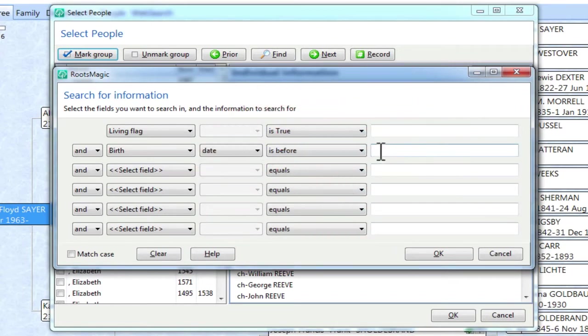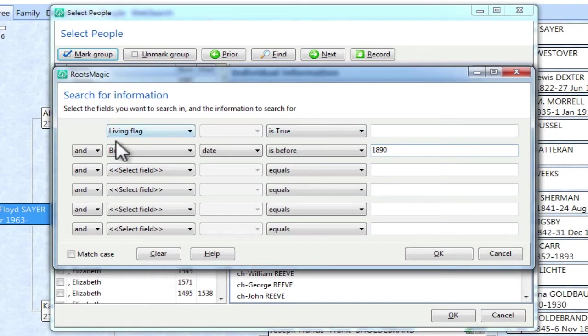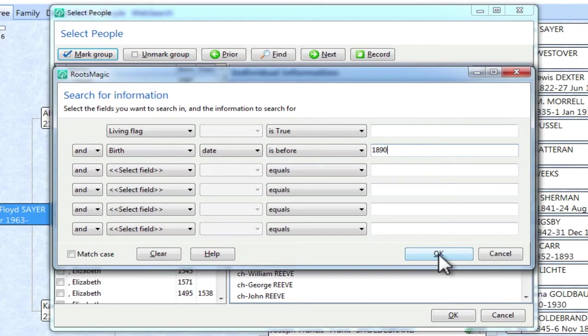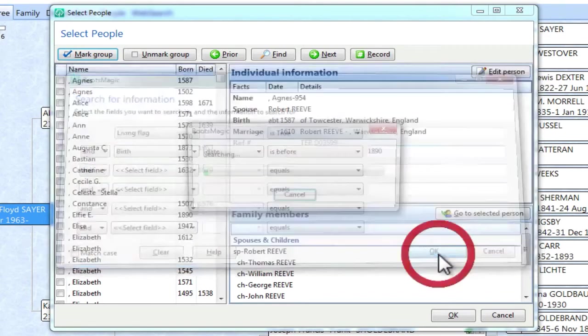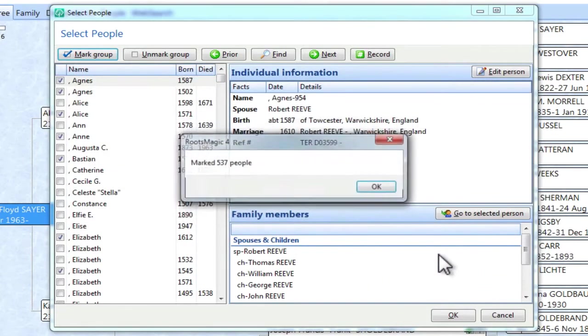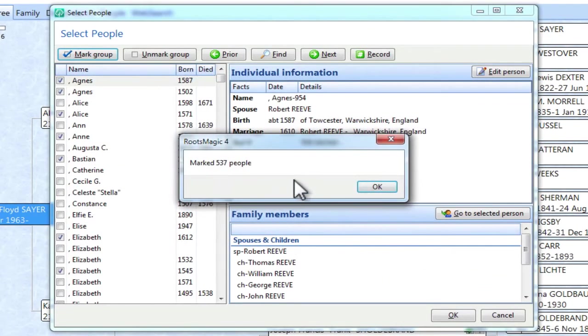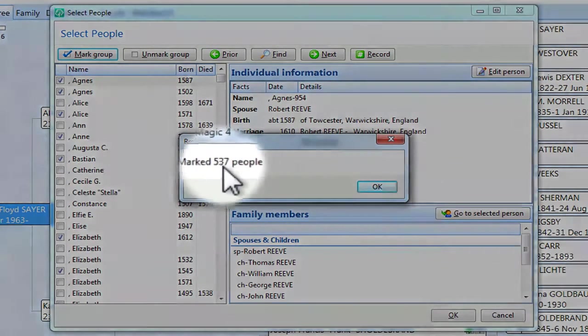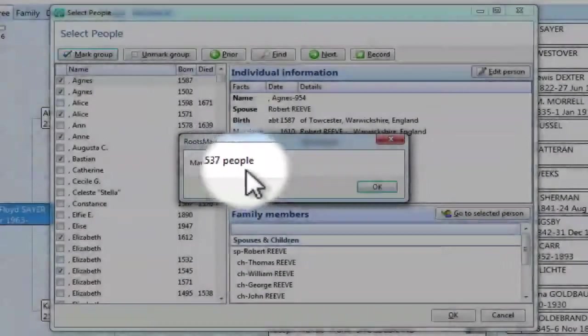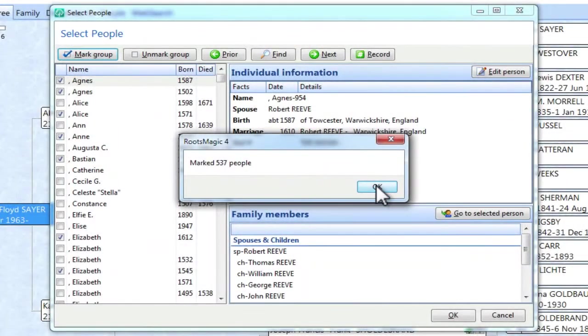And then I want this to change from equals to Is Before. And it's 2010 right now, so I'm going to set this to, if the birth is before 1890, and the living flag is True, then I want those people marked. So I'll click OK here. And it's marked 537 people in this sample file that I have, so I'm going to click OK.